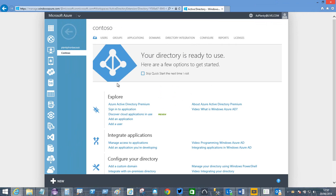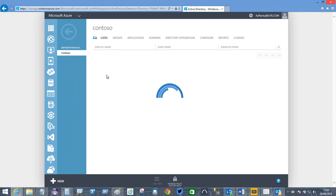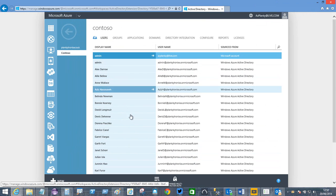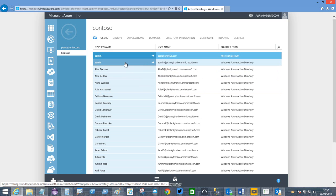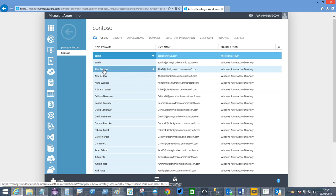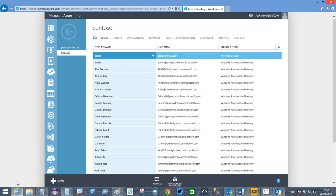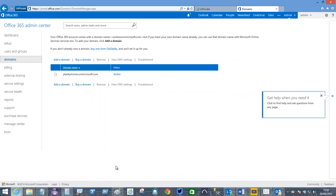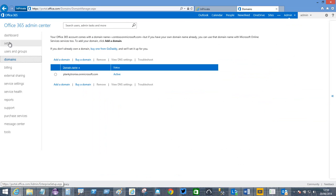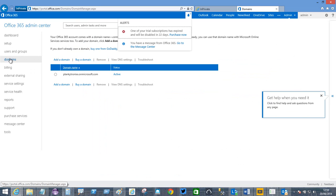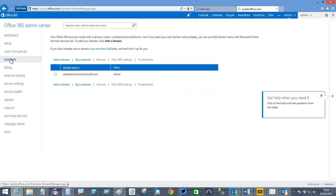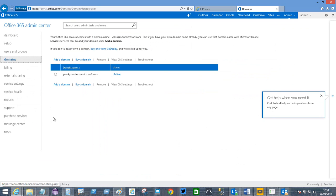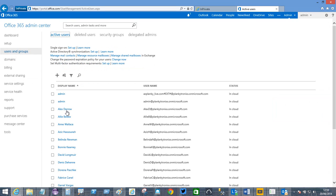If I come in here now and look at users, these are all the users that exist in my Plankytronics Office 365 directory. For example, Alex Darrow. If we go there and have a look, we can see Alex Darrow.